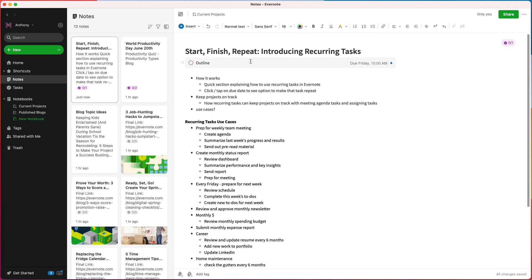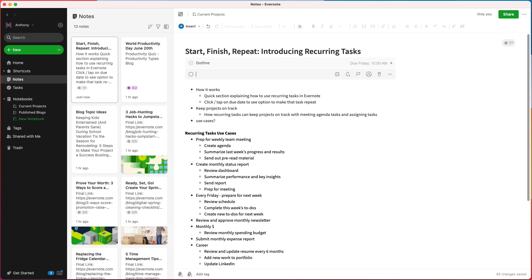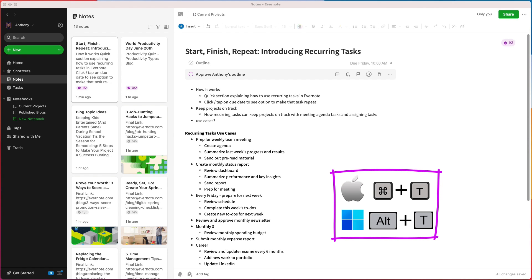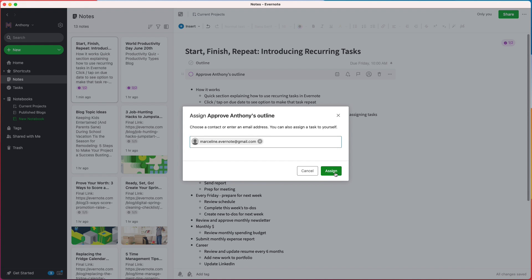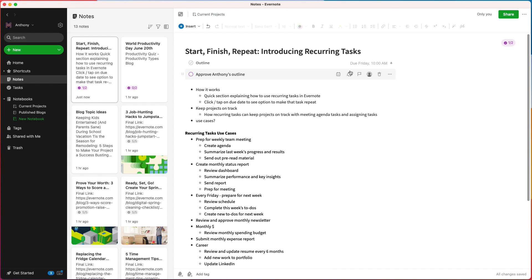Once I'm finished with my outline and I'm ready to get feedback, I can check that task off my list. Next, I'm going to create a new task to get my outline approved by my editor Marceline. Hitting Enter on my keyboard will automatically create the next task, or I can use a keyboard shortcut to create a new task without having to navigate with my mouse, which is really handy. Then I can also assign the task to Marceline with a due date so she knows when I need approval.